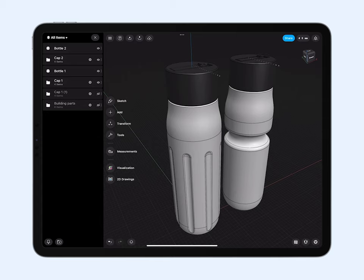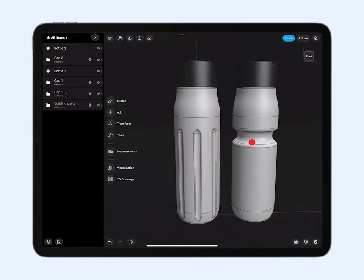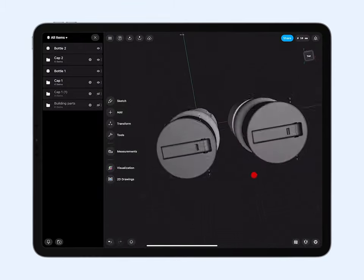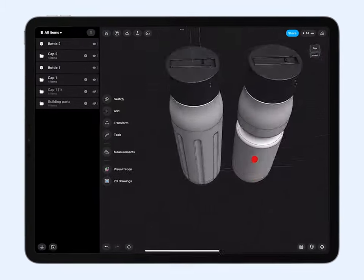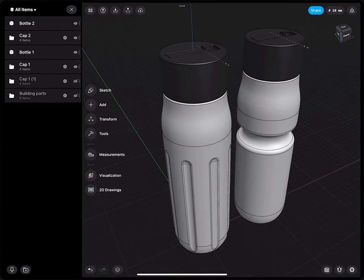Hello everybody, and welcome to this tutorial in which I'm going to show you how we can build this water bottle design in Shapr3D quite easily.